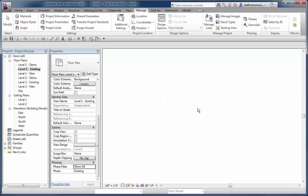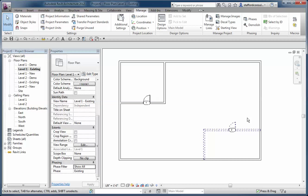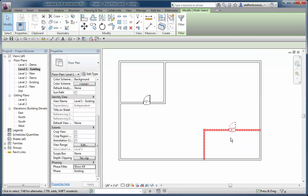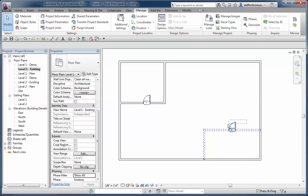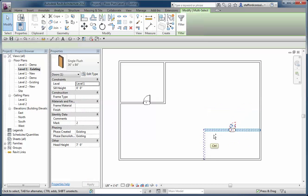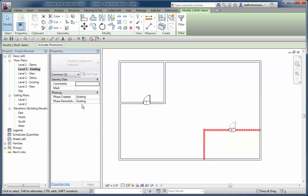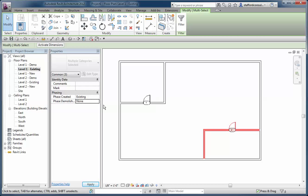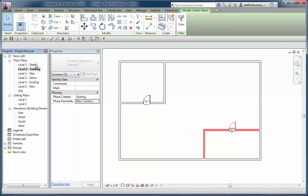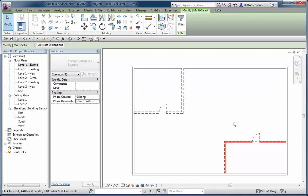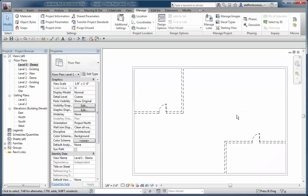Let me go back to the existing phase. I've got tags here I don't want. If I change this phase demolished to new construction, I'll see it's demolished in the demo plan.